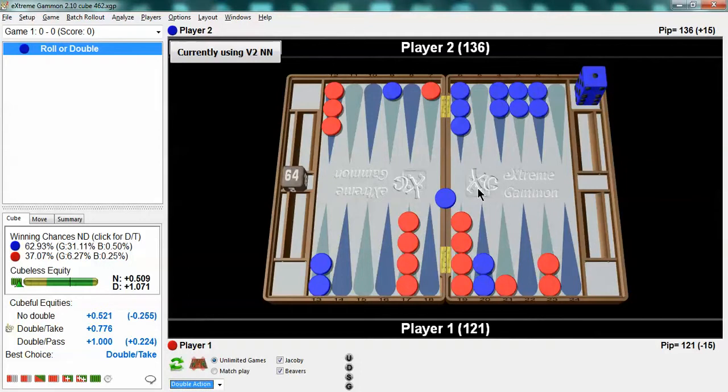But even if he just comes in not hitting you could easily be a 55-60% favorite and holding the cube gives you even more. You have a pretty good game. So if you don't get hit it's not that bad a game at all. You're happy to have the cube and if you do get hit you could turn this game around and win enough.